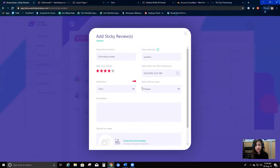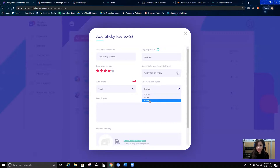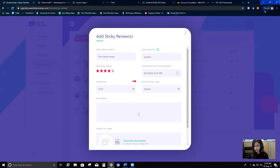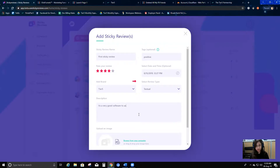I'm going to go ahead and choose a brand, and then I can select any review type. It could be any of these three: textual, audio, or video. I'm going to create a textual review, so I'll just write something: 'It's a very good software to use.'